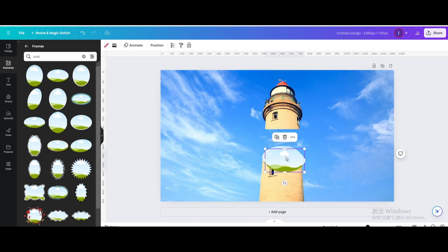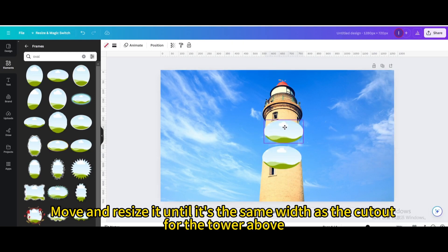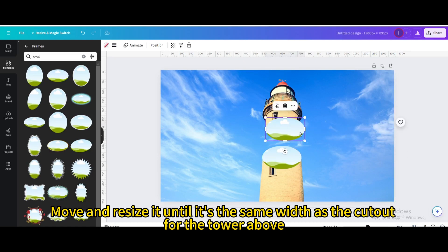Duplicate. Move and resize it until it's the same width as the cutout for the tower above.